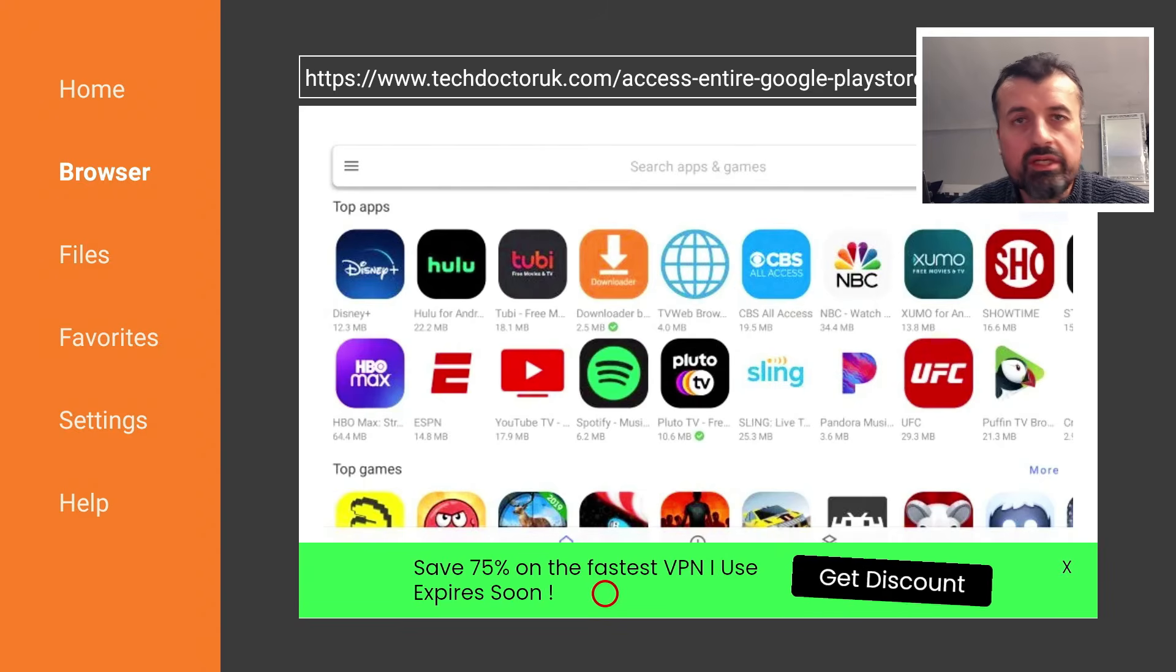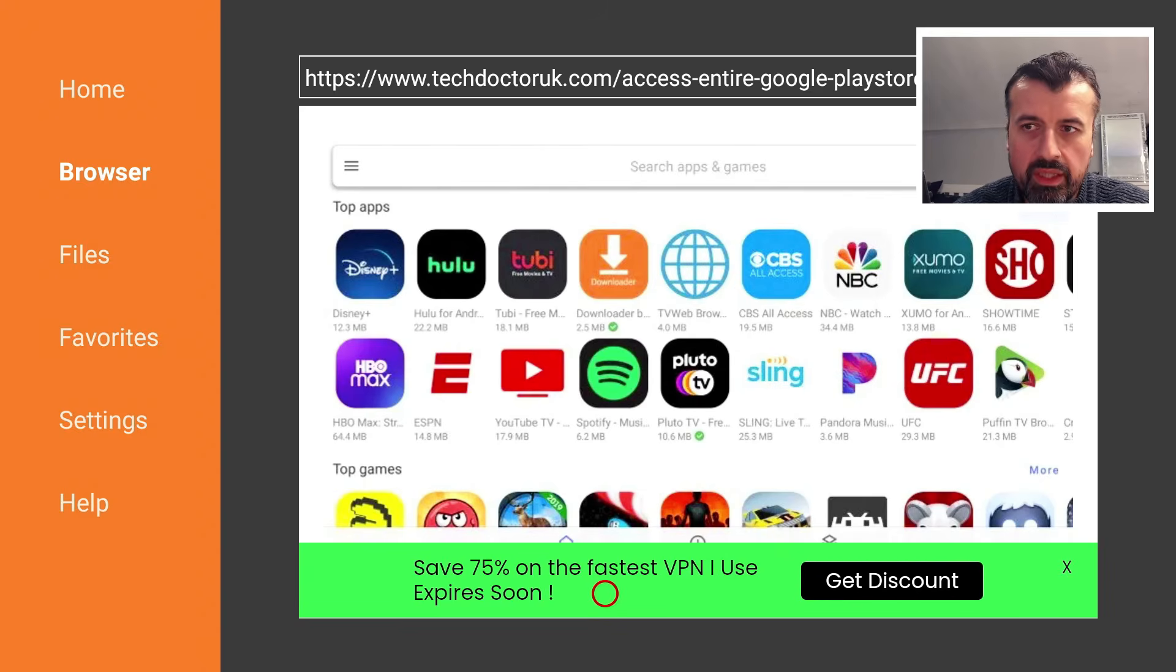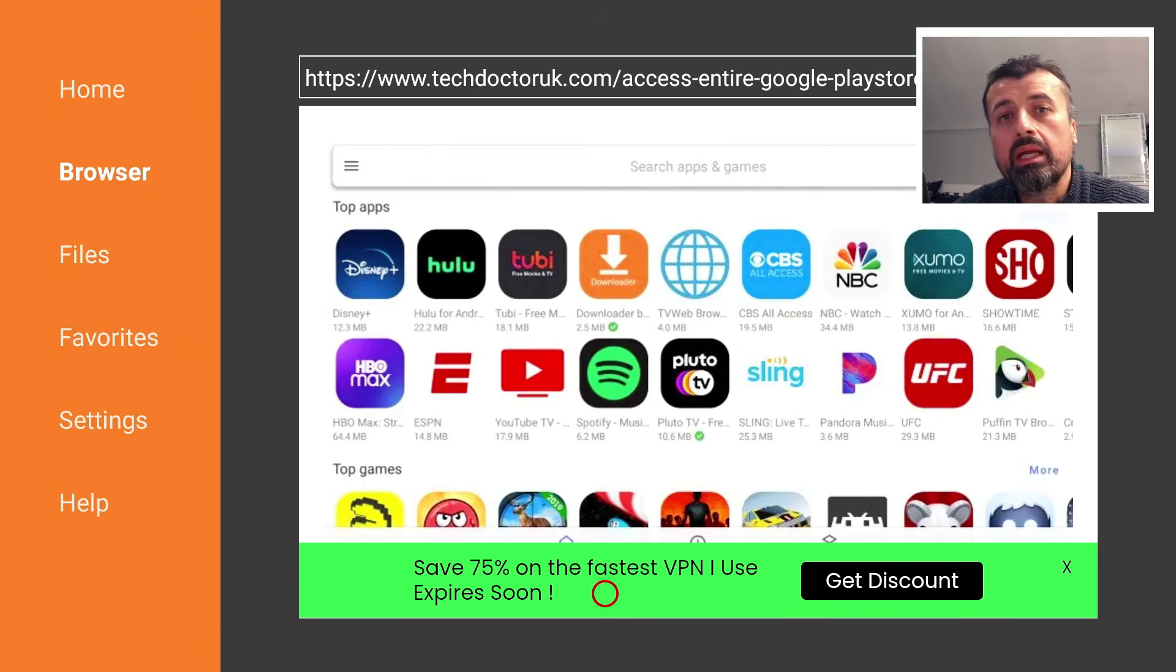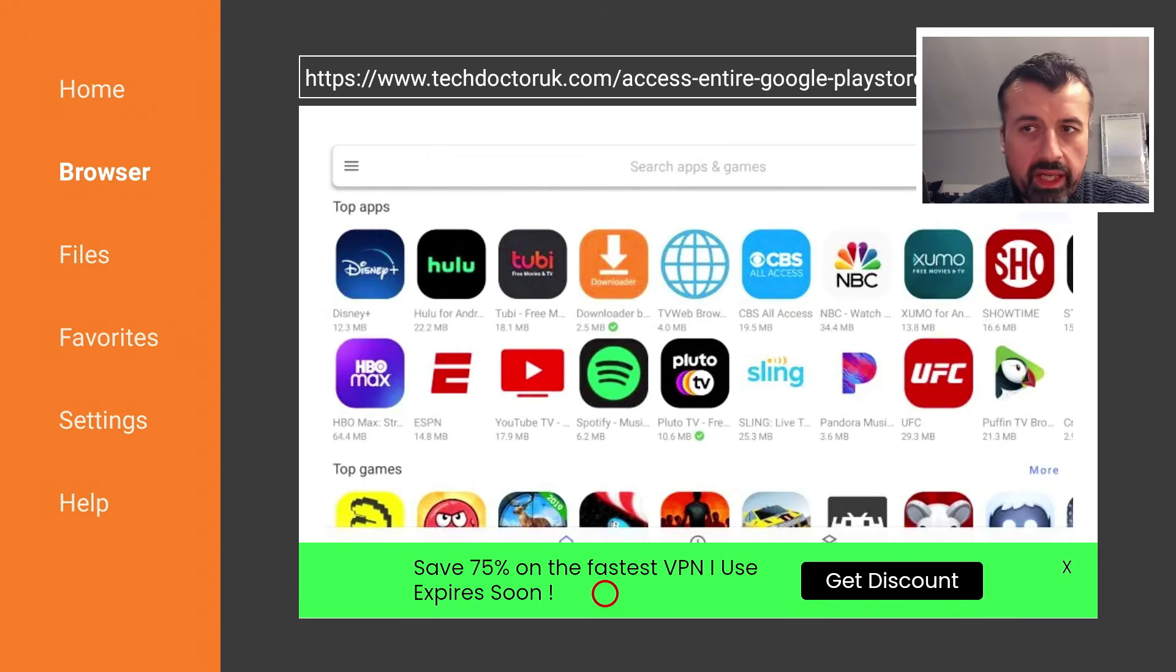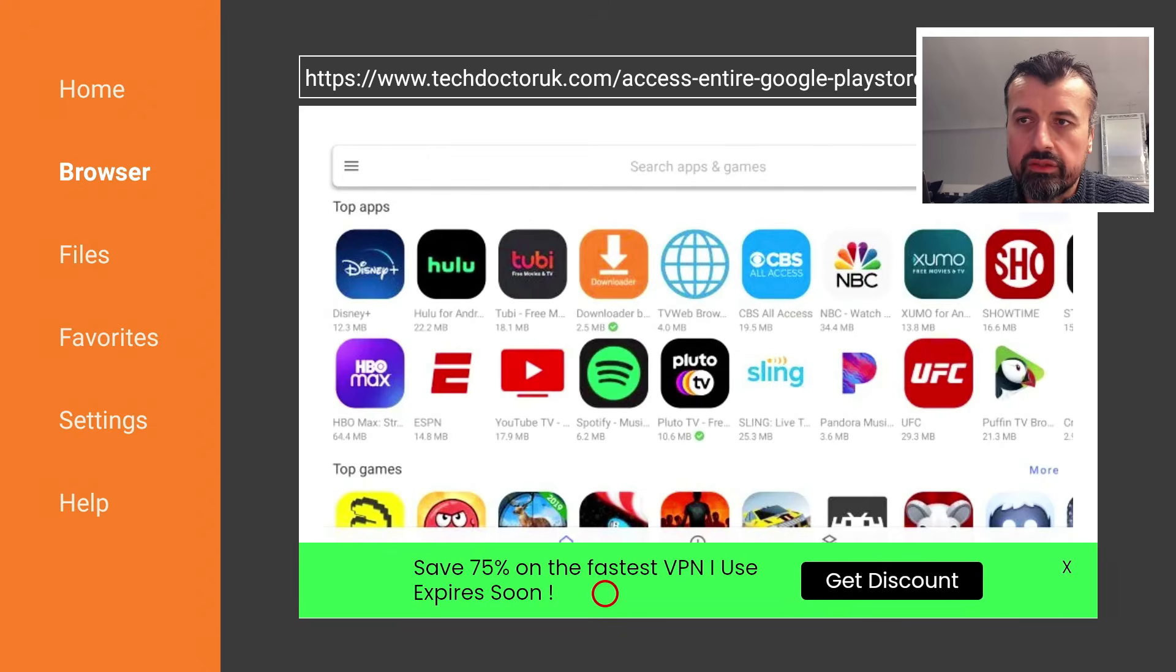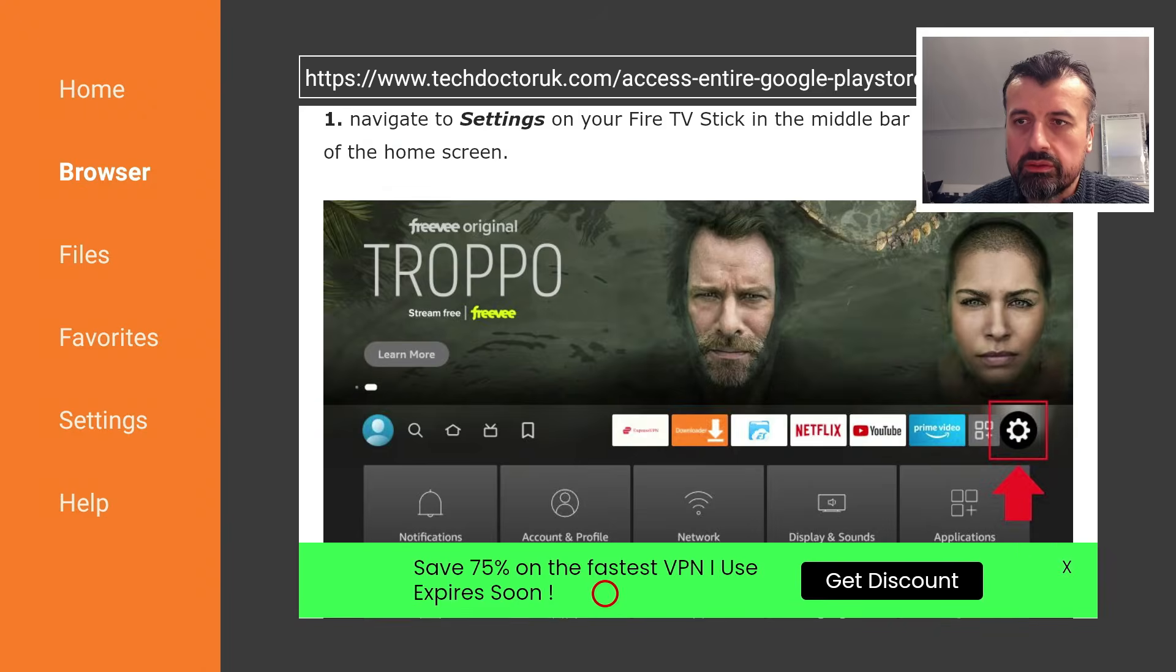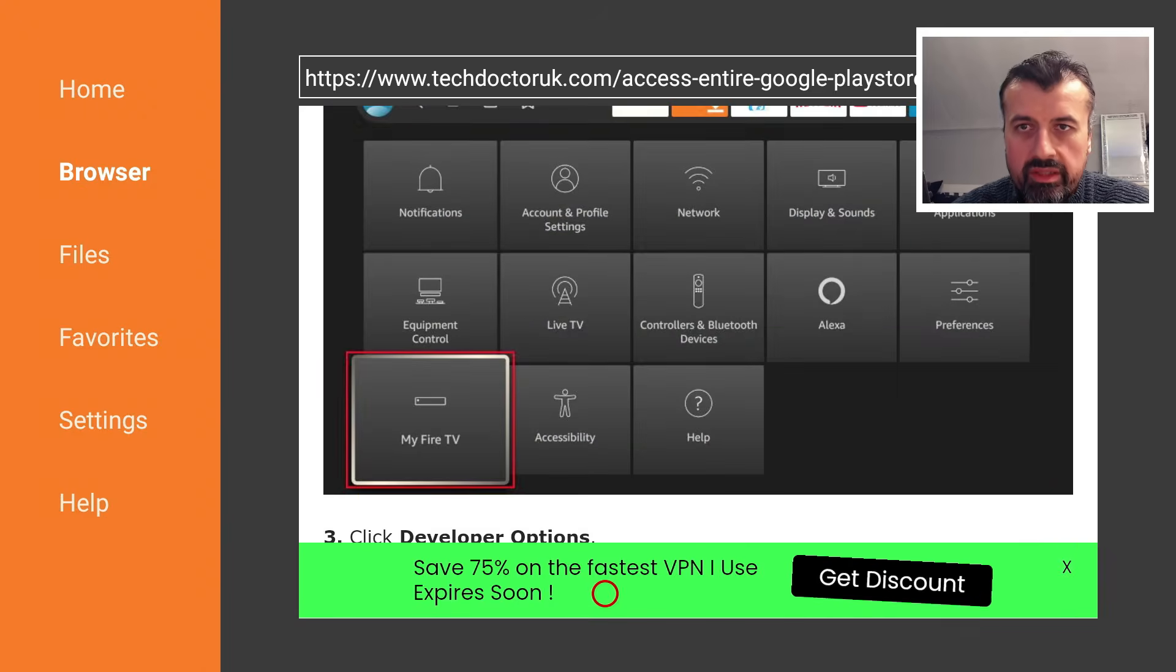Using the Aurora Store, we can even spoof a different device like maybe a Google Pixel phone or maybe a tablet or another device, and using their device ID you'll get access to even more applications.